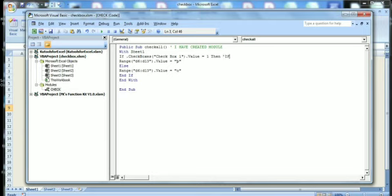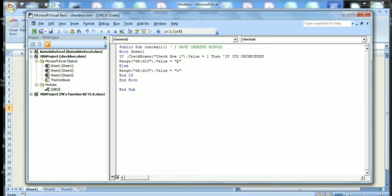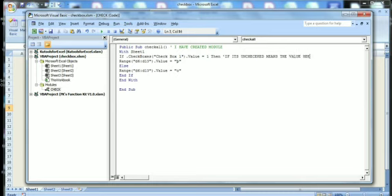All right, see I am writing here. Just note what I am writing here so that you can understand. If it's unchecked, means the value...